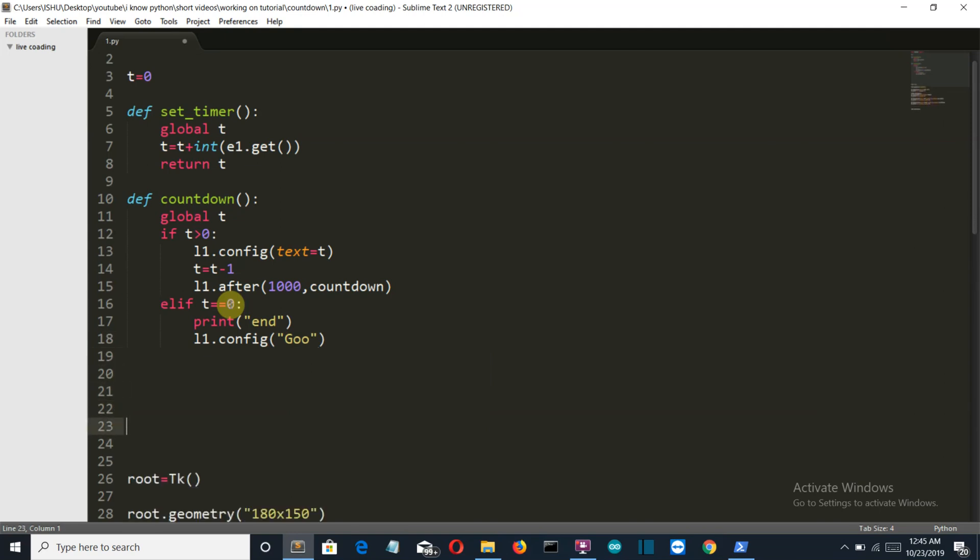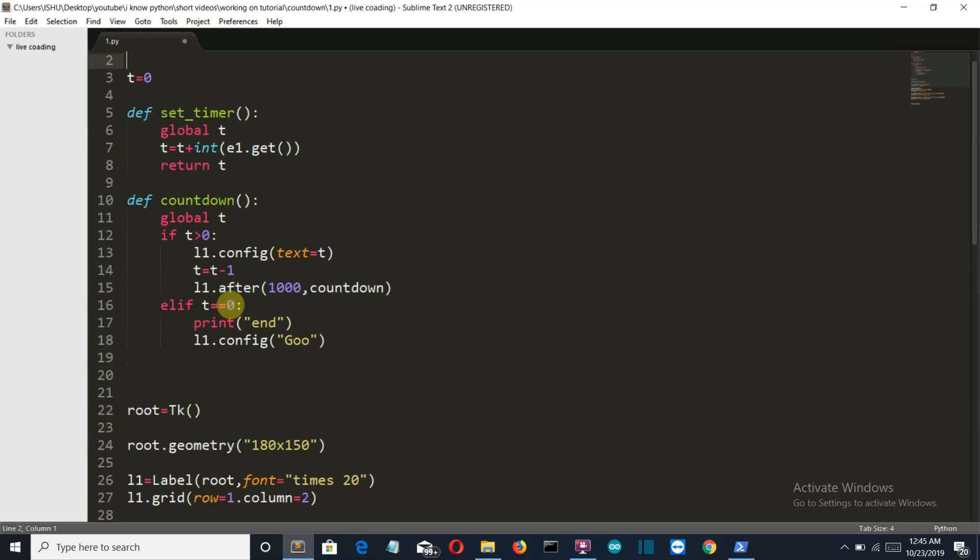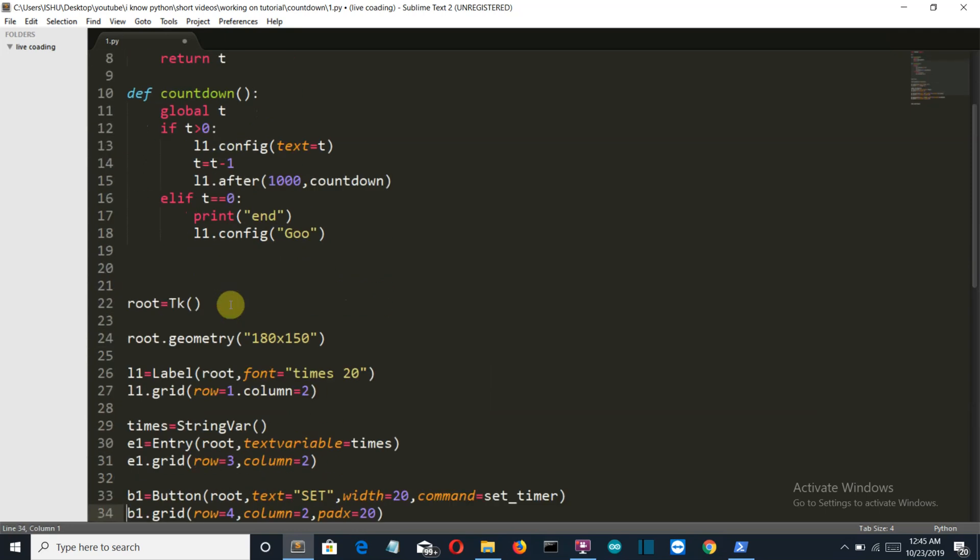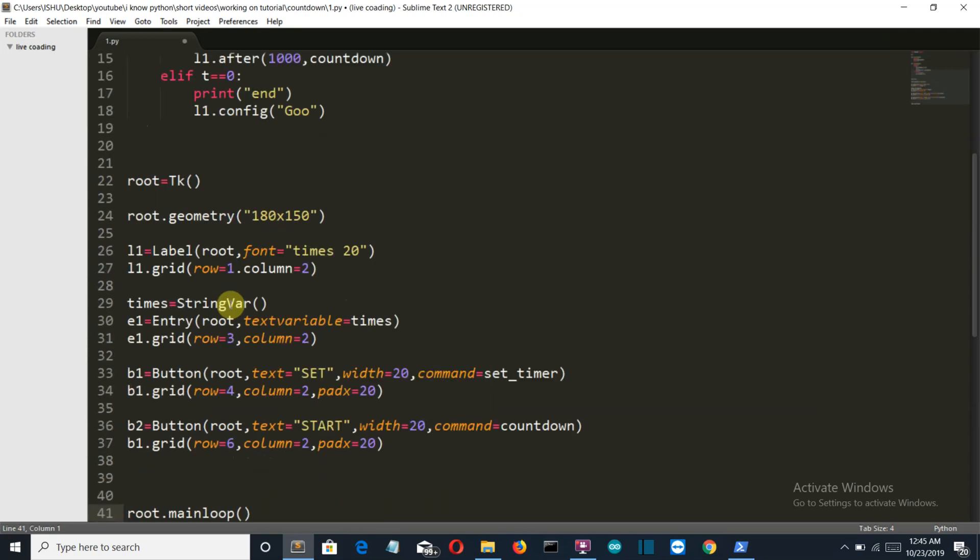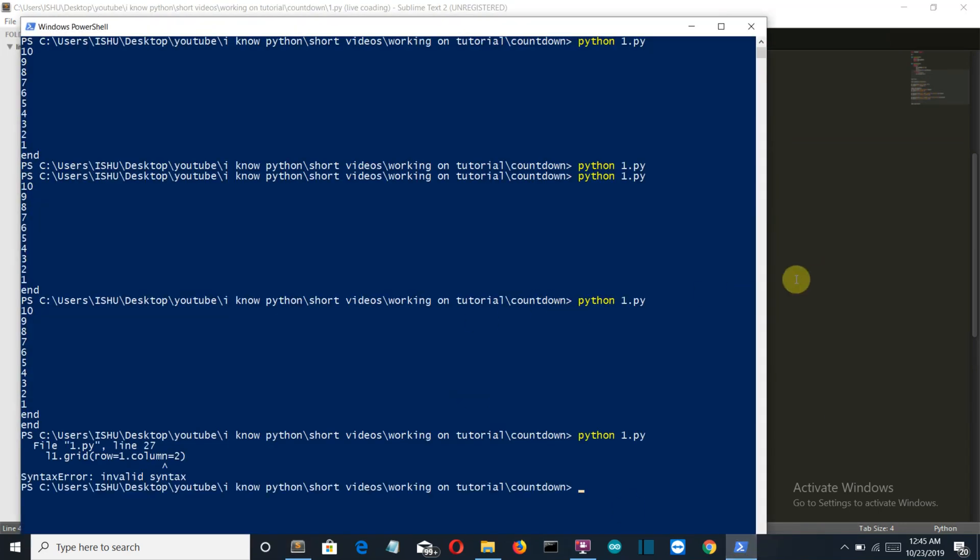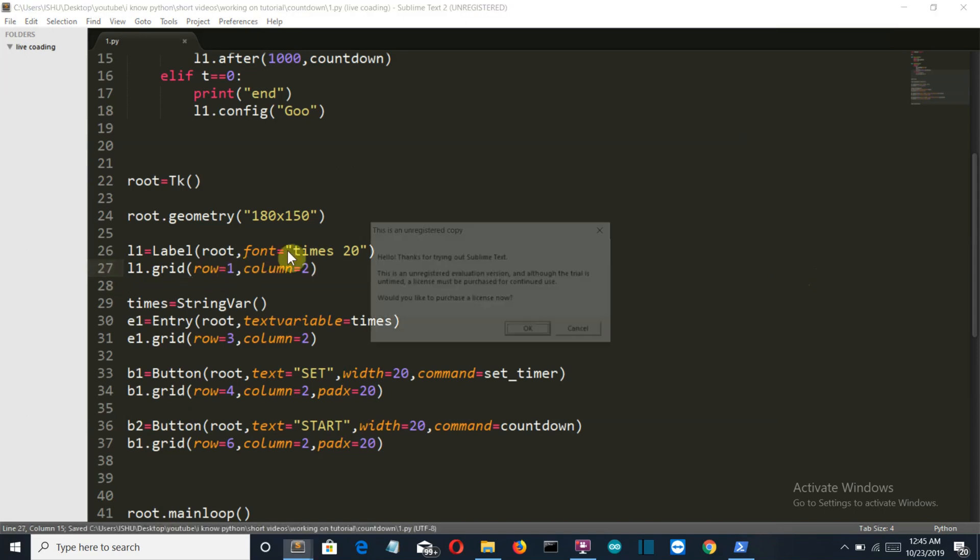So let me see if there is anything left, and I don't think anything is left here. So let's save this and run this. Again, we are having an invalid syntax at line 27 because this should be a comma. Okay.